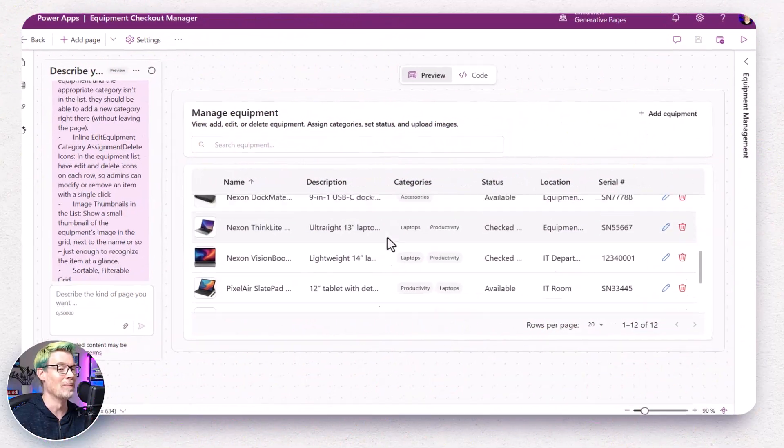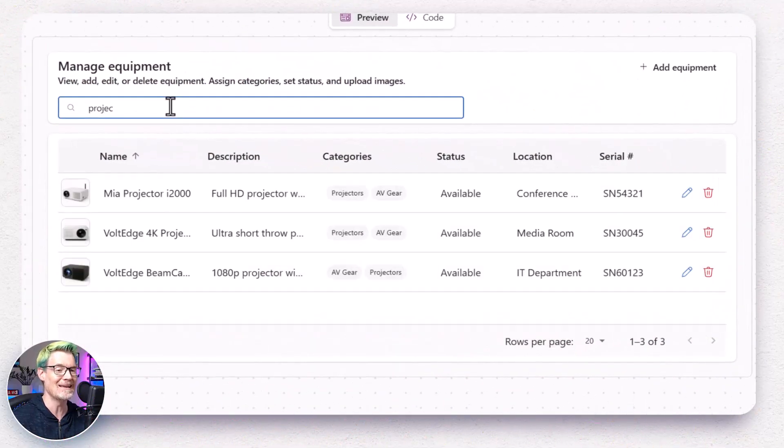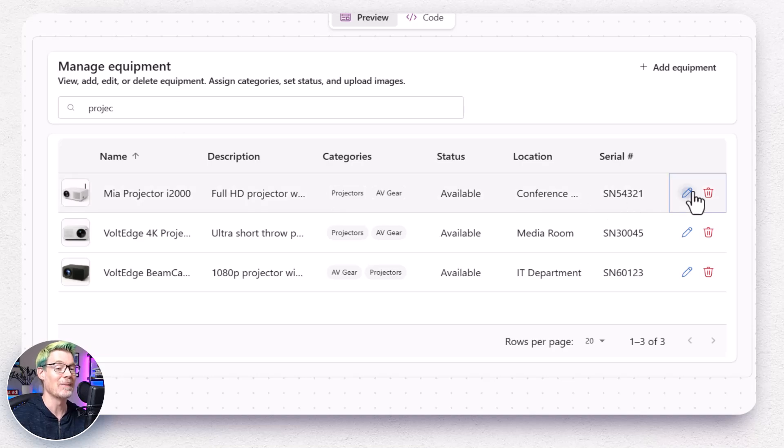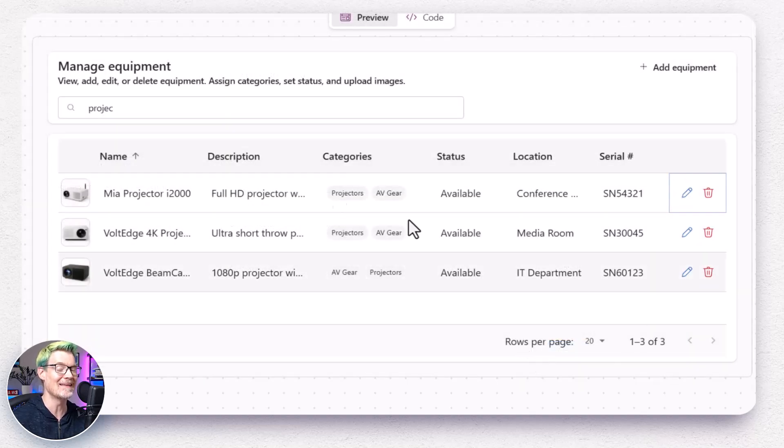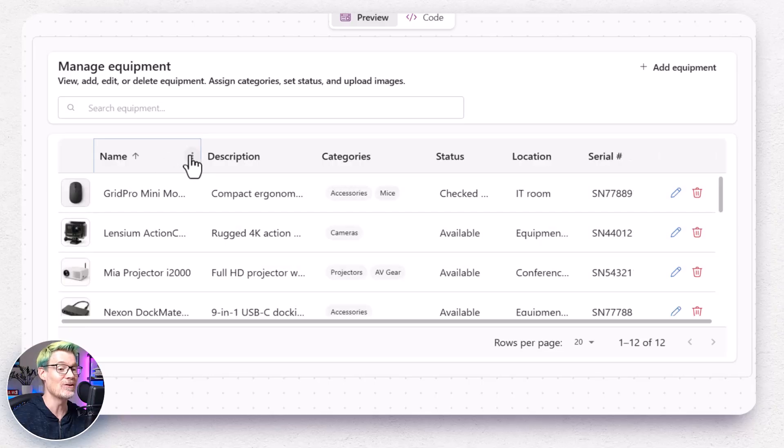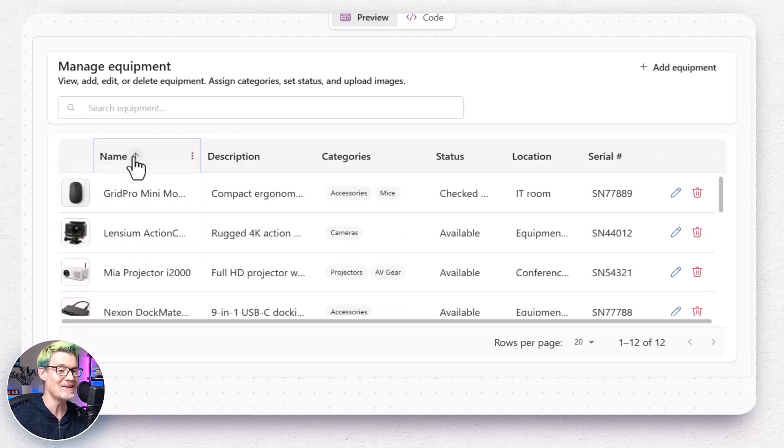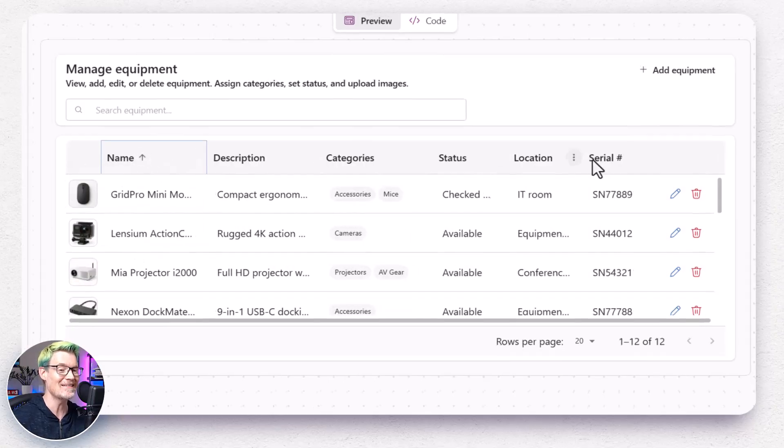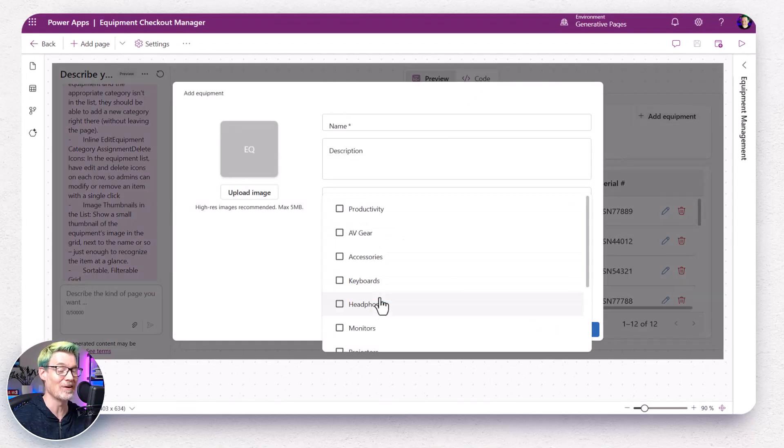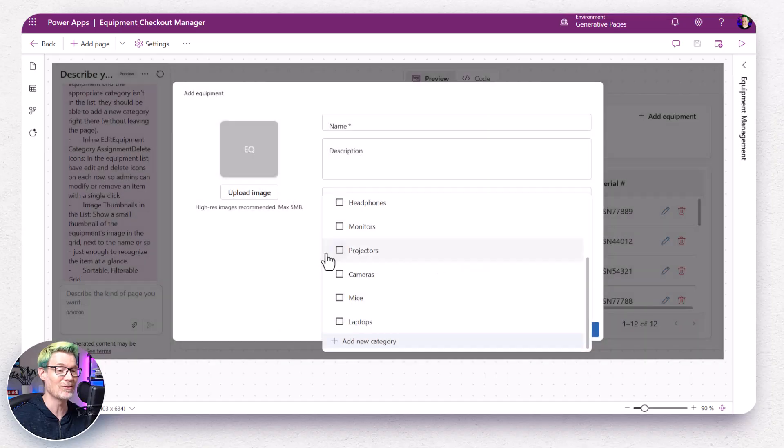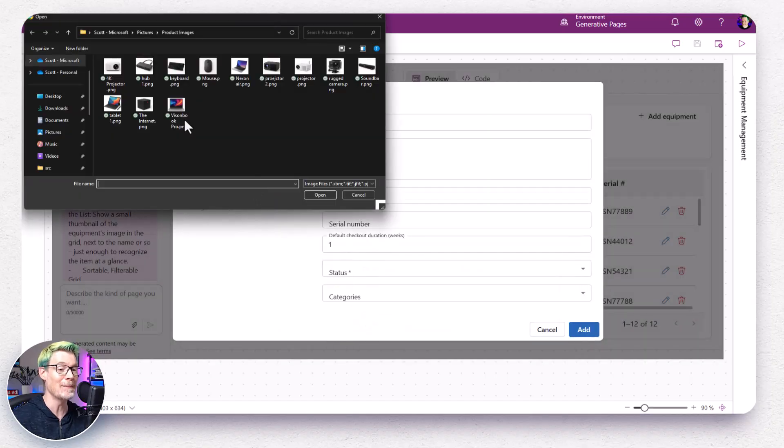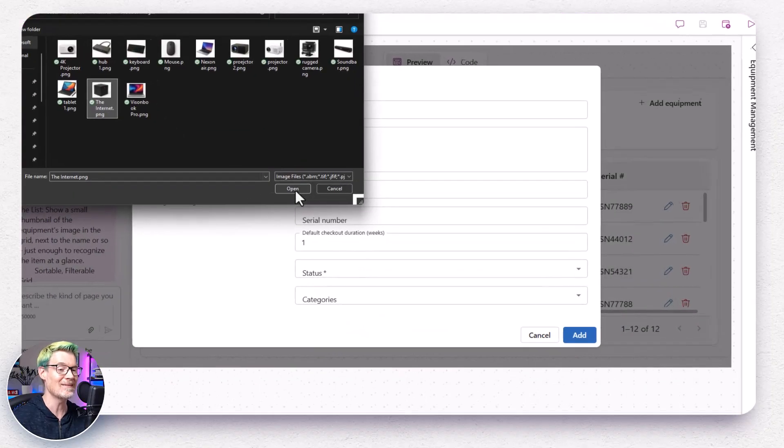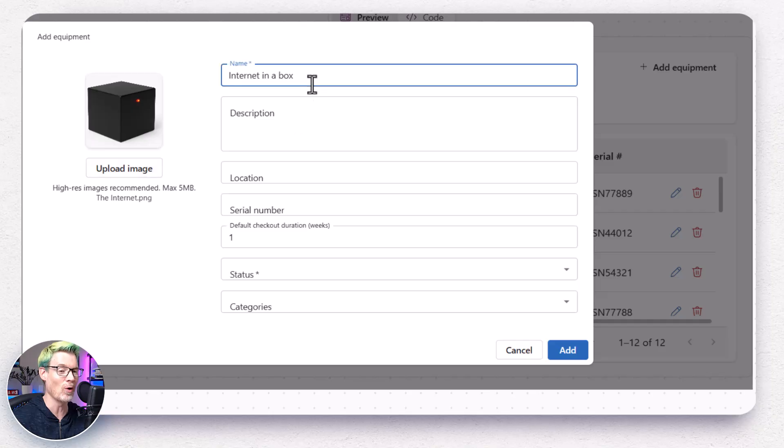Behold the equipment admin page, a slick grid listing all equipment records, complete with thumbnails, name, category and edit, delete icons in line. You can search, sort, page, and I can easily add categories in line inside this multi-select dropdown. Even add an image to a record without saving it first. Honestly, I'm impressed.